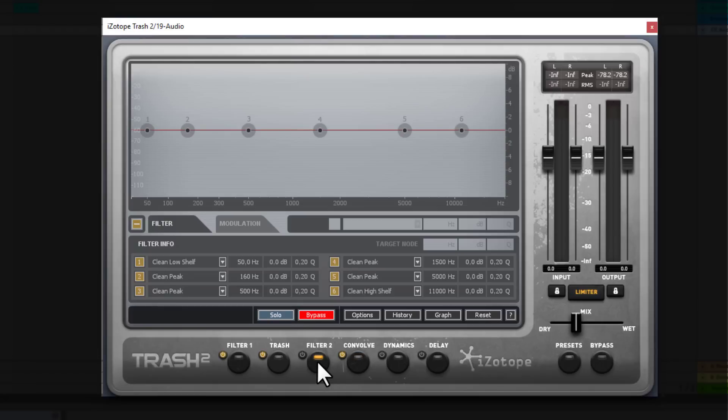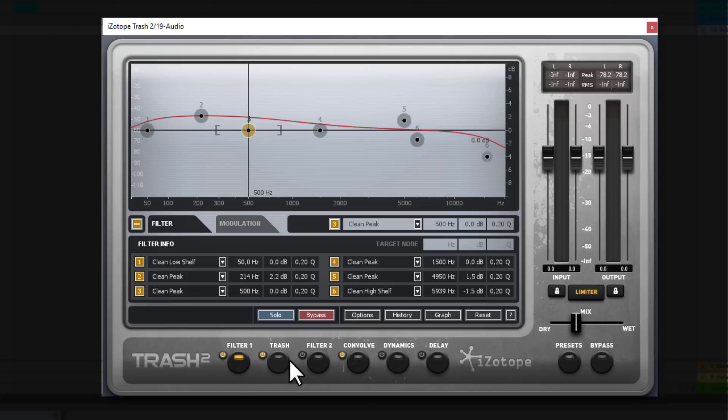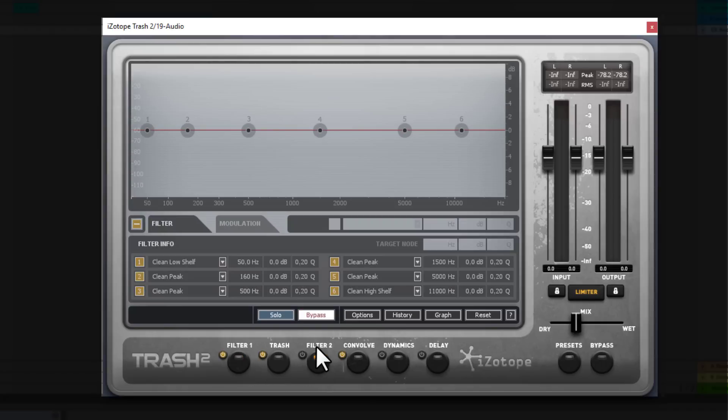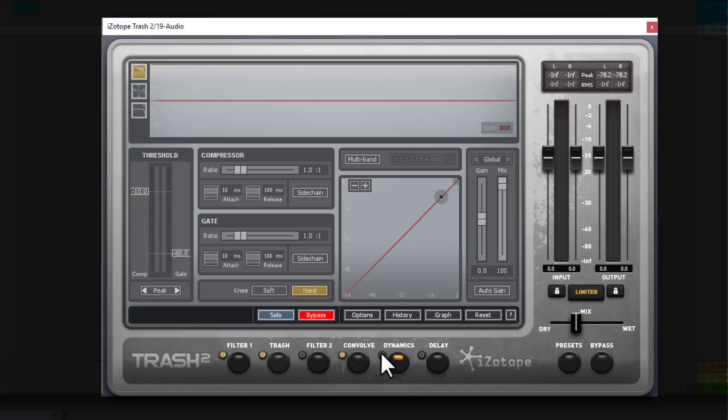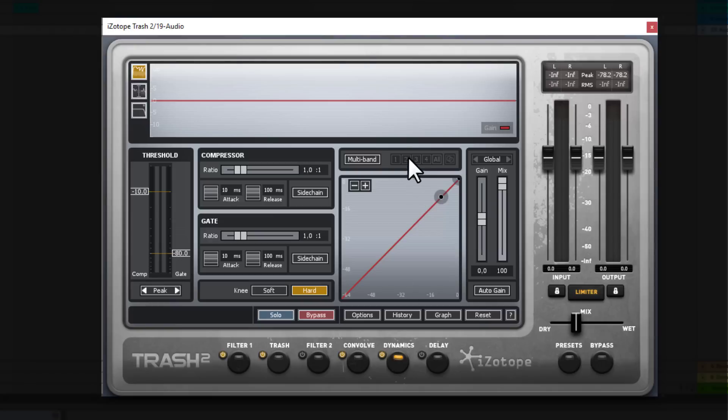Filter 2 is basically the same as filter 1. Only you can use two instances of filters. Which is again a very smart thing. Now you can have dynamics. And even you can use multiband dynamics. Which is again a very cool thing.